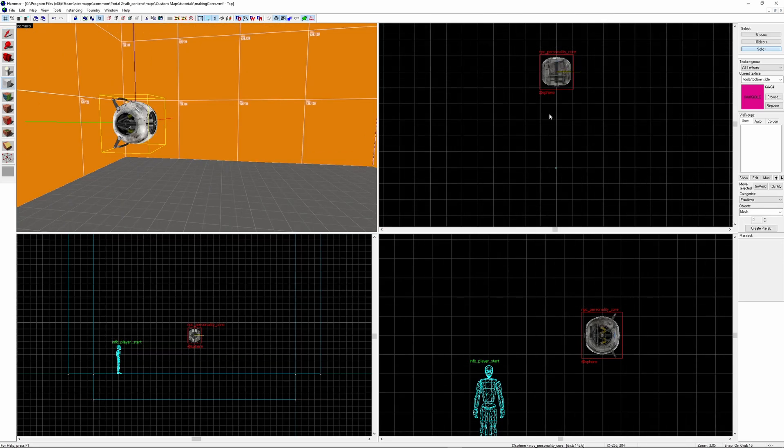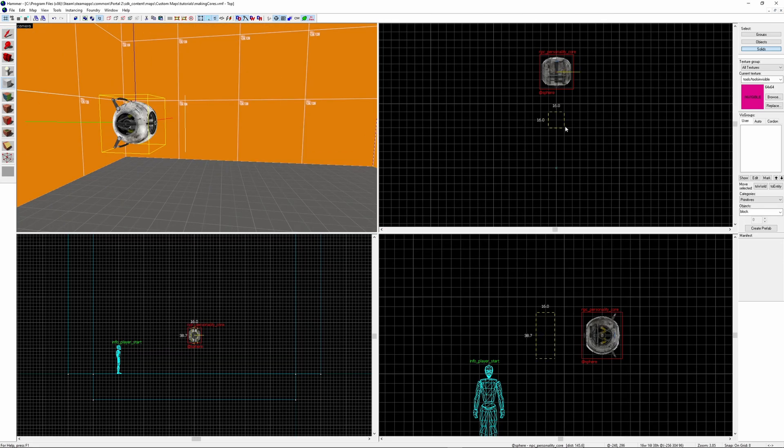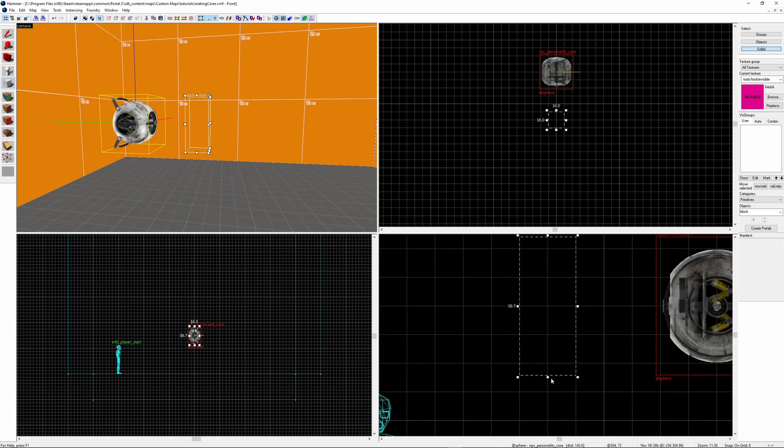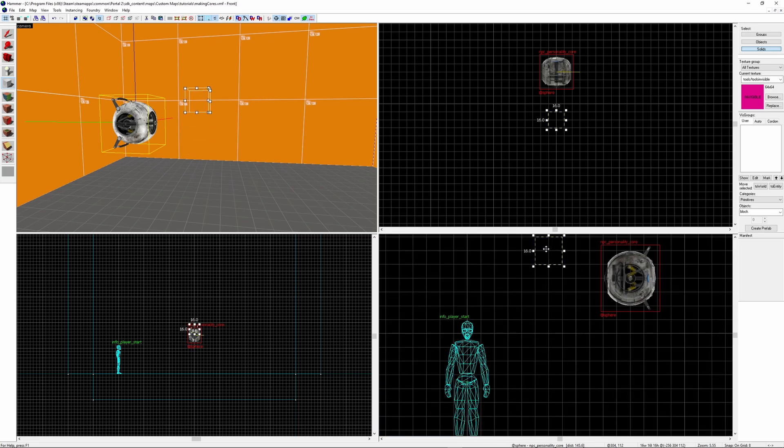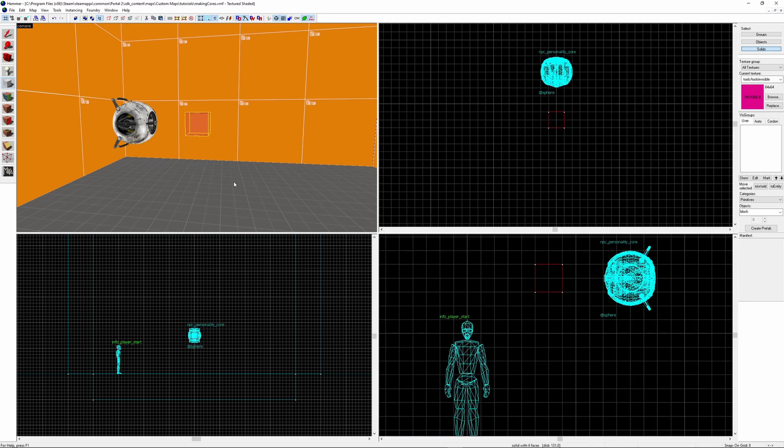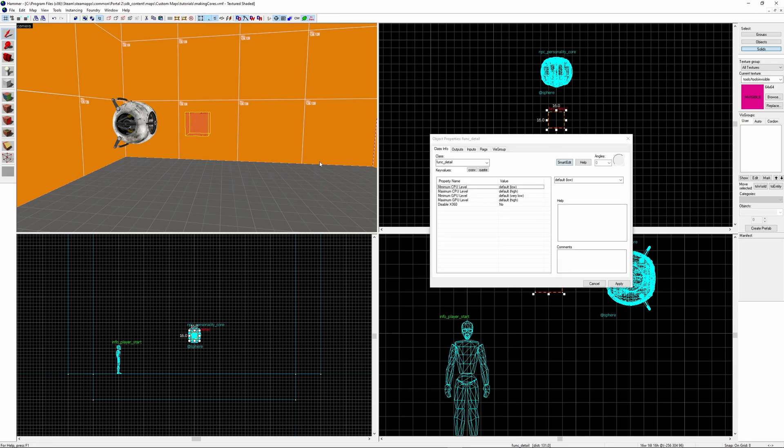After you've got your core set up, next you want to make a small brush entity. I'm making a 16x16x16 invisible brush. Hit Ctrl T to turn it into a brush entity and then turn it into a Func_Tank. We're going to use these Func Tanks in order to get the core to turn to look at the player.